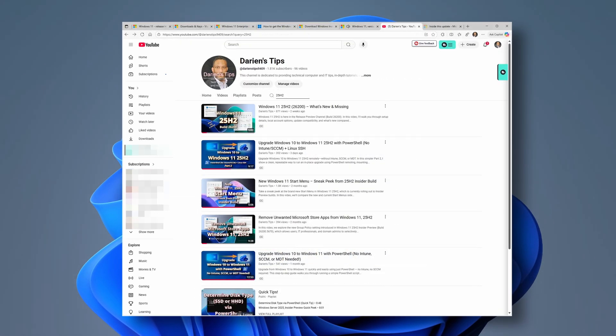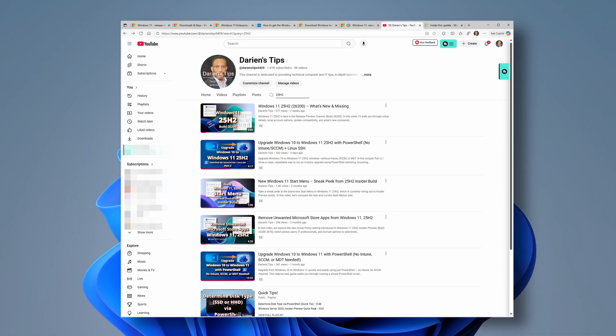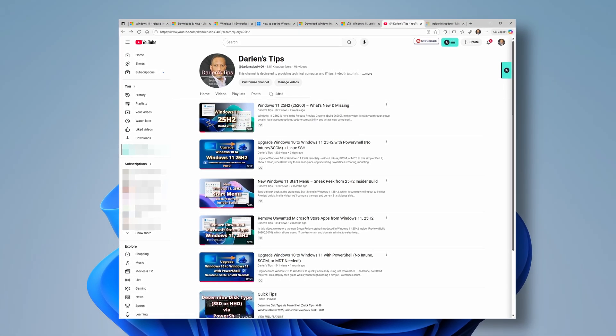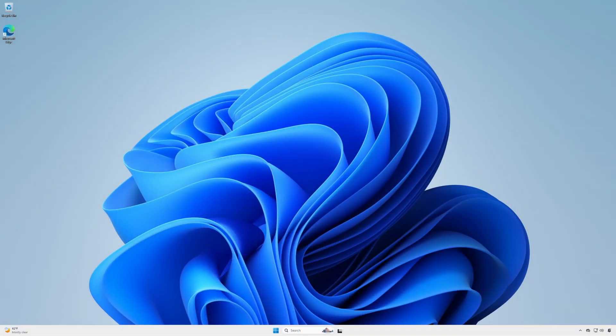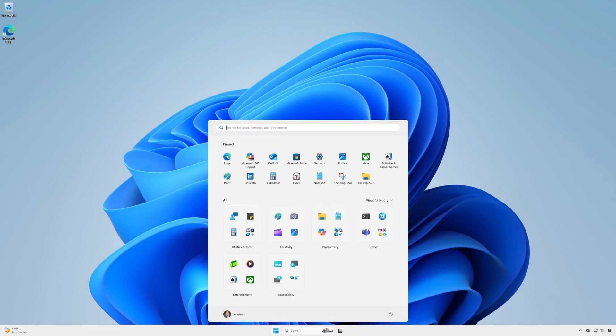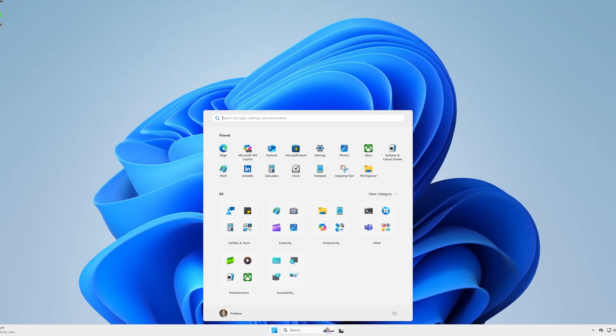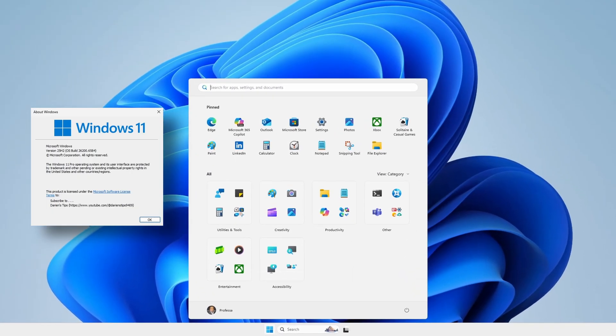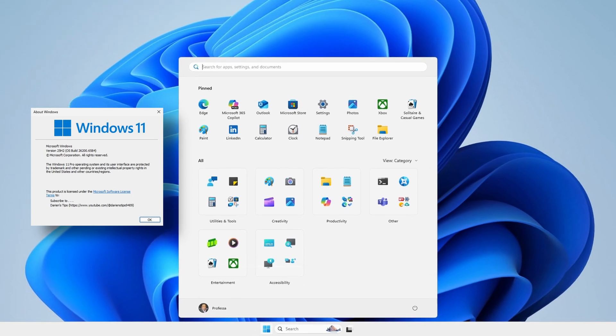See my videos where I cover 25H2 new and exciting features, including the new expanded start menu. Are you ready for 25H2? Tell me in the comments.